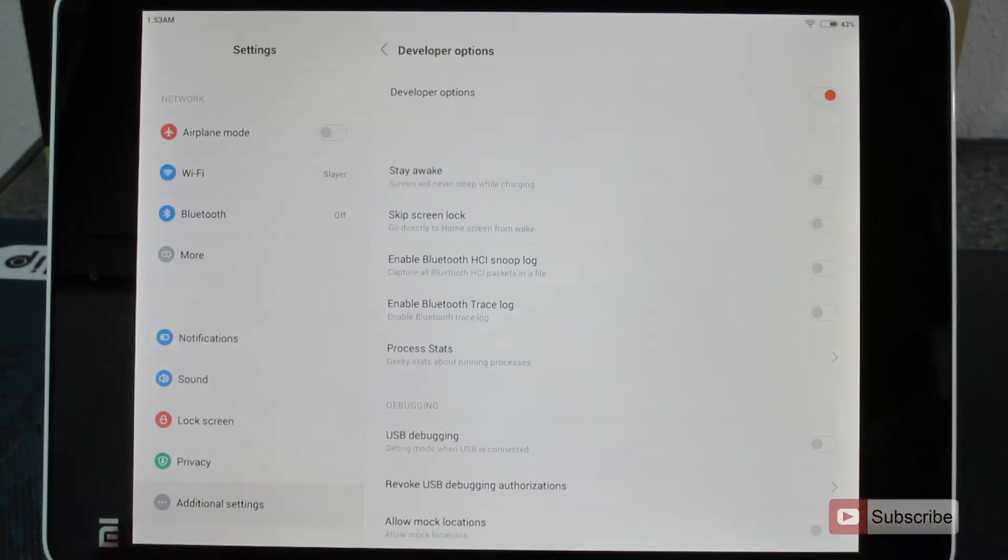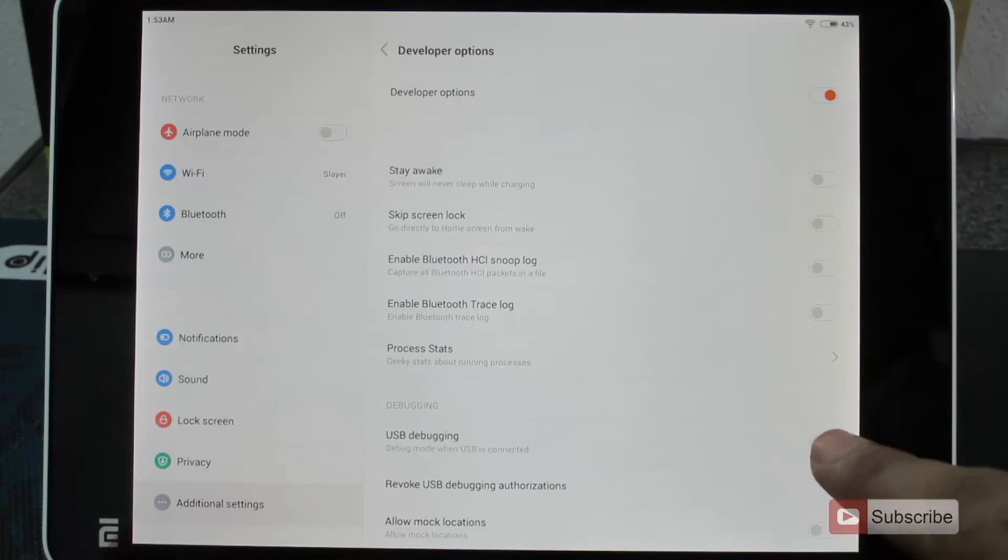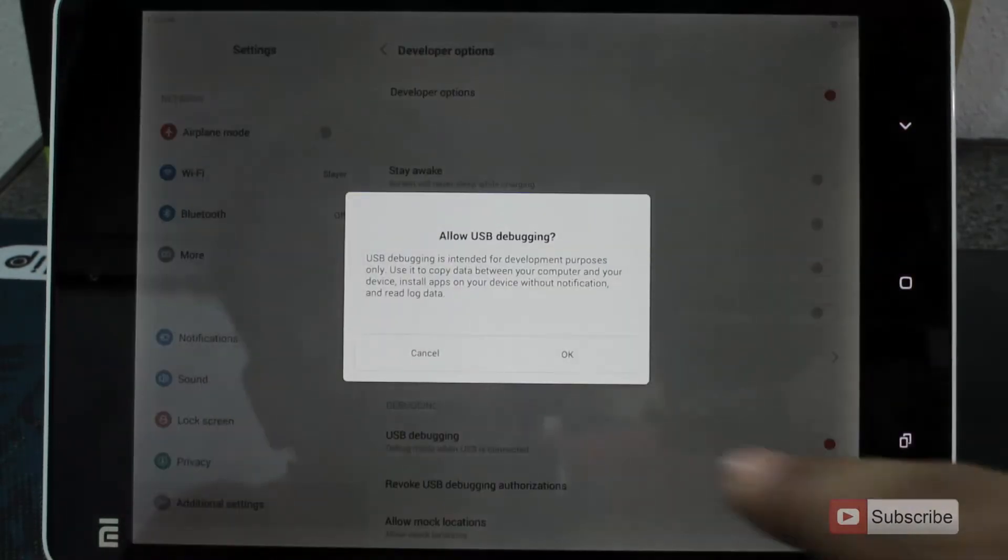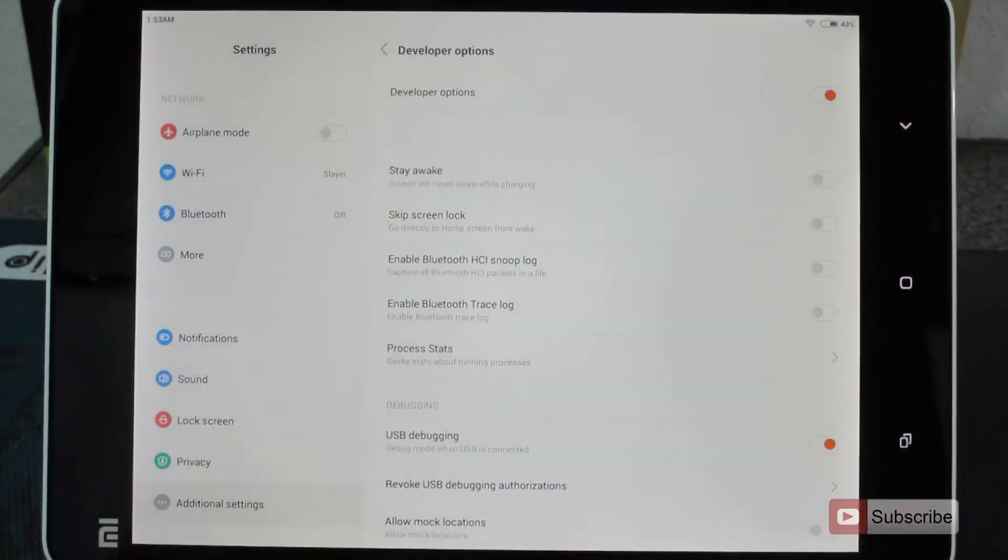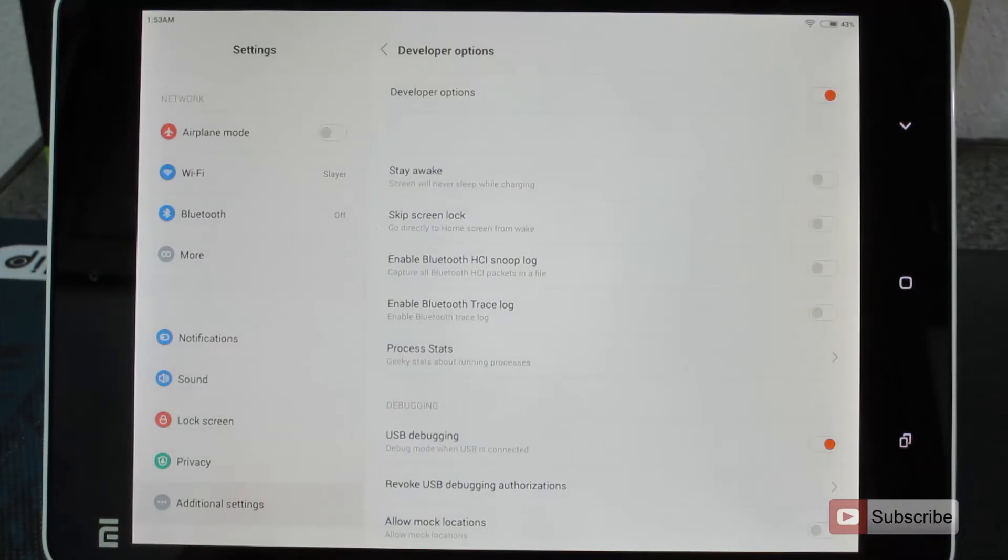And to enable USB debugging, just click on this toggle button and it will be enabled. Just press OK to enable USB debugging.